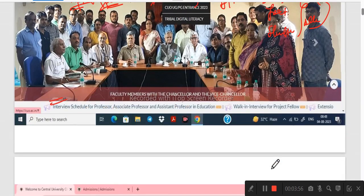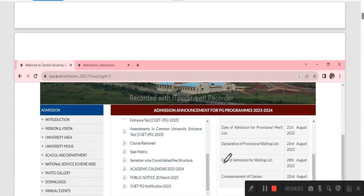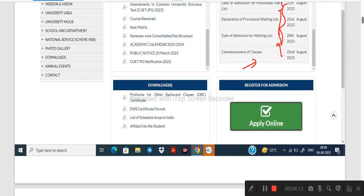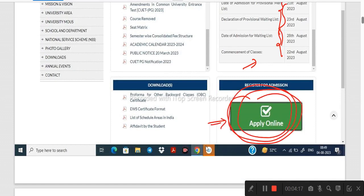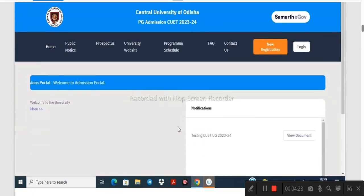We will click on the page. We will see all the details on the page. Let's start the page and see the date. We will apply online and then click on apply online. We can click on the page and go to this page. We will see details on the home, public notice, prospectus channel and download. We will see the program schedule, then click on new registration.